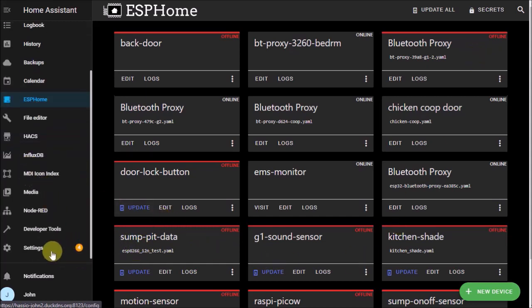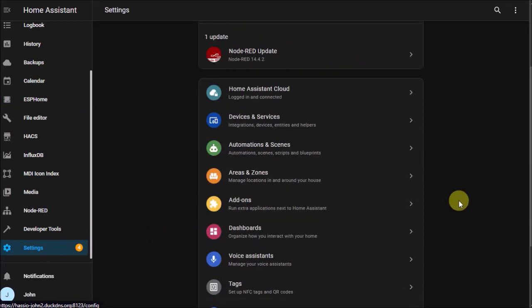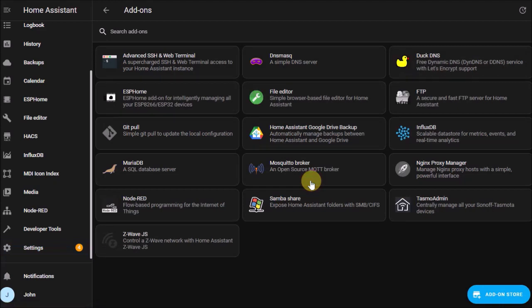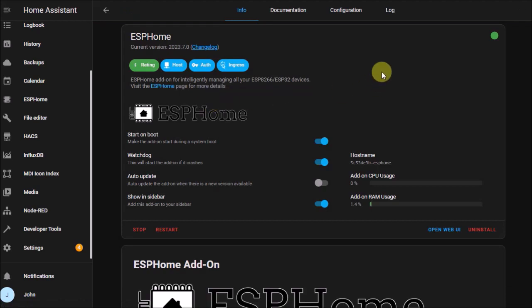So give this a try. Come down to Settings, and then in the settings area scroll down to where it says Add-ons. After you click that, you can go over to the ESPHome installation, and then at the top there's a tab for Configuration.